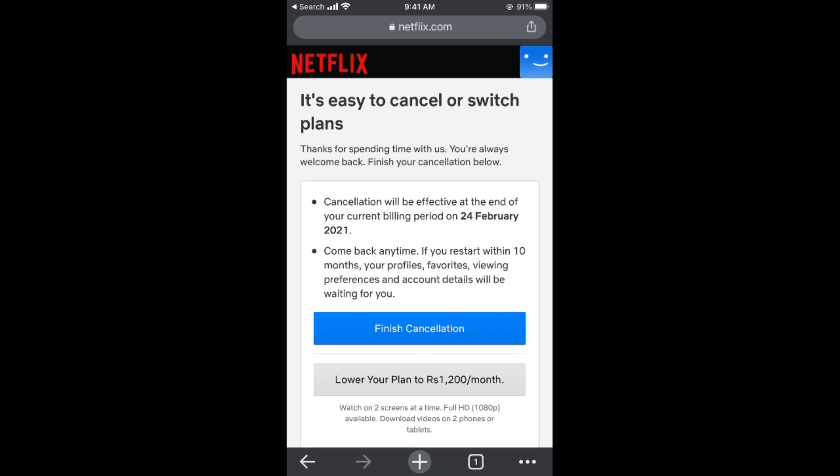Read through the information shown on screen, then tap on Finish Cancellation. By doing so, your payment will stop. Within the next payment month there will be no charge and you will not be able to access Netflix.